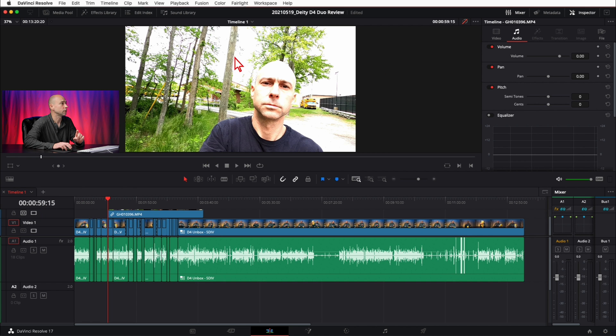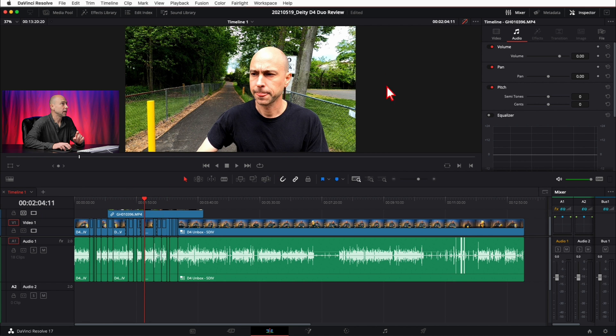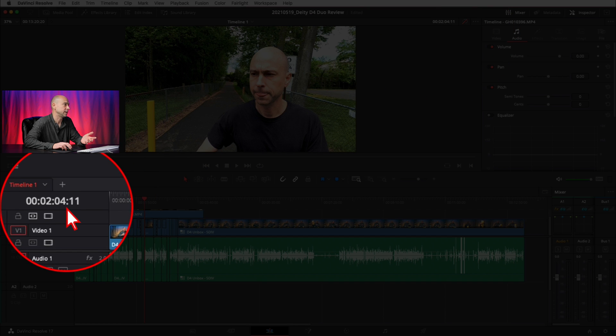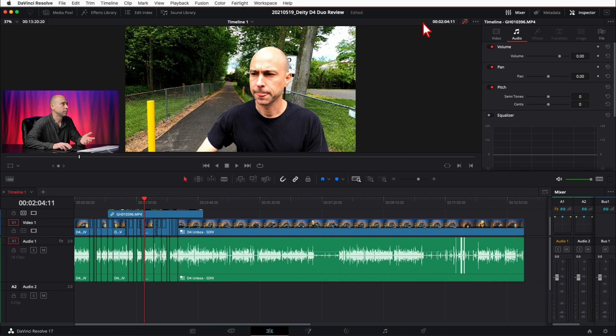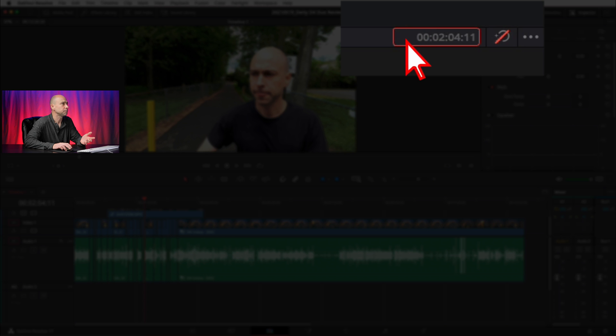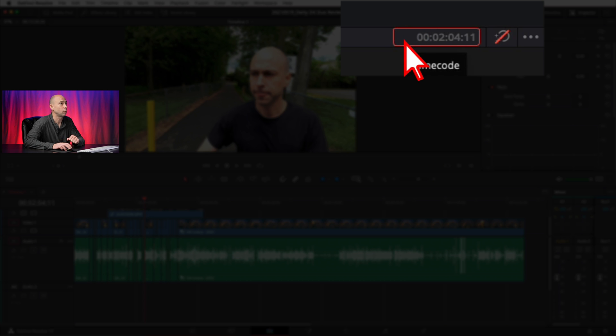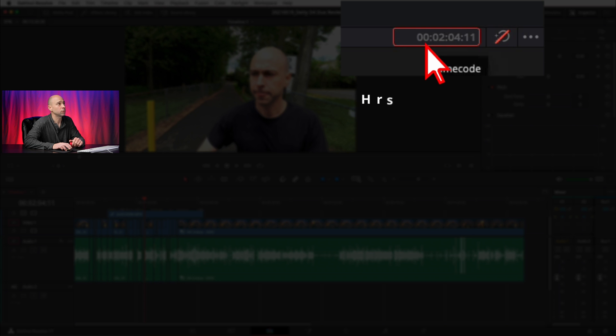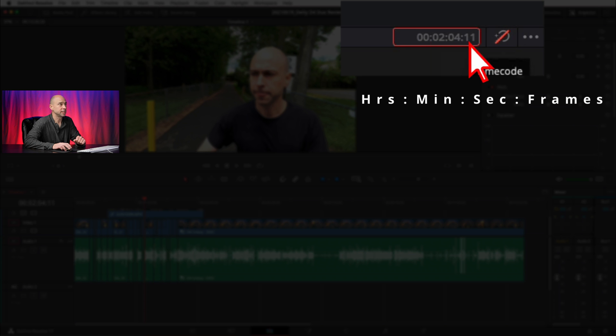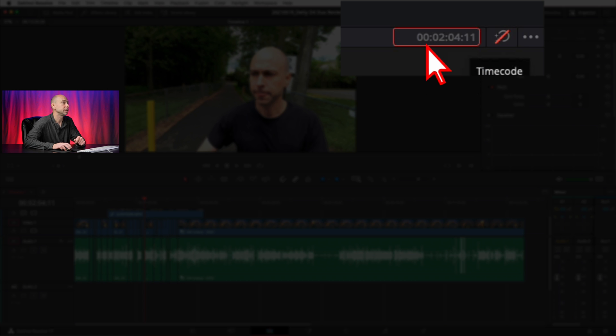Well, if you have your main viewer open over here, if you come up to right here, this timecode—which actually is the same as right down here, they match—but if you come up right here and you click in here, look, now I have the ability to type in whatever I want. Now when you type in your numbers here, remember we have hours, minutes, seconds, and frames, so you need to use this format if you want to go to a specific point in your timeline.